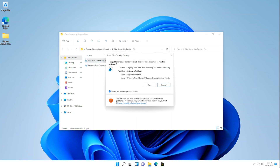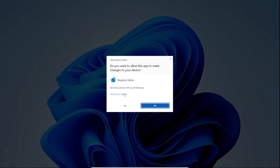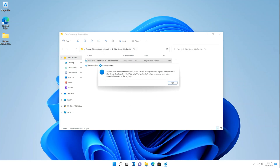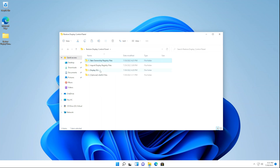Double-click it, then click Run. If you get that popup, click Yes, click Yes again, and then click OK. Once you've done that, we need to open the Import Display Registry Files folder and double-click on the Add Display to Control Panel Registry file.